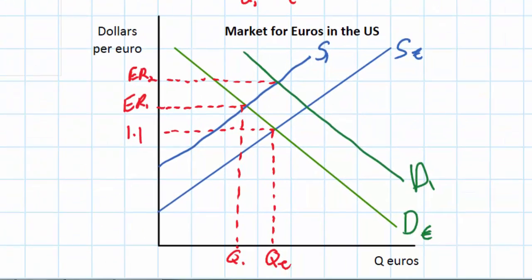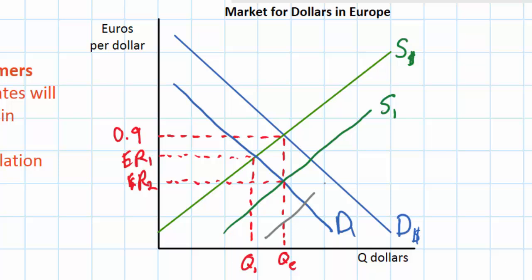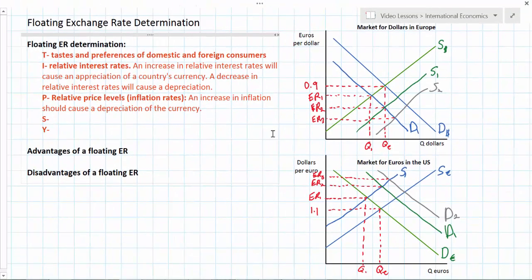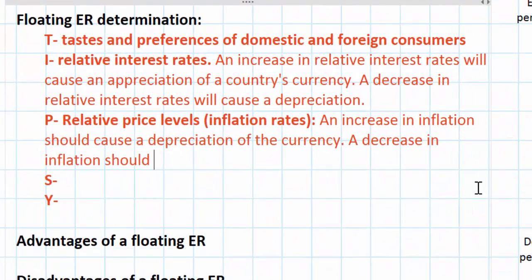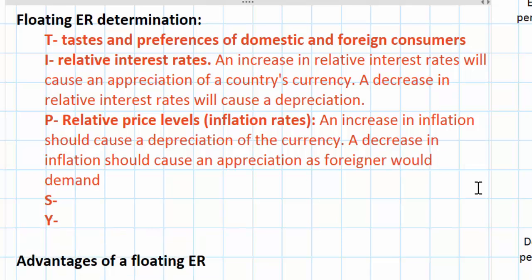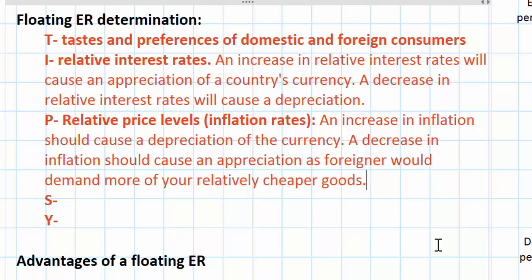Thinking about our example, higher inflation in the United States will cause Americans to demand more euros and buy more European goods. This would cause an increase in the demand for euros out to D2, and an increase in supply of dollars out to S2. Higher inflation in America led Americans to wish to buy more European goods, demanding more euros, causing the euro to appreciate, and that increase in demand for euros led to an increase in the supply of dollars, causing the dollar to depreciate. We could tell a similar story in reverse: if inflation in Europe had decreased relative to America's, this would cause an appreciation of the euro. So higher inflation causes a depreciation; lower inflation causes an appreciation. Foreigners will demand more of your relatively cheaper goods if your inflation is lower, and consumers at home will substitute foreign goods when domestic inflation is higher.